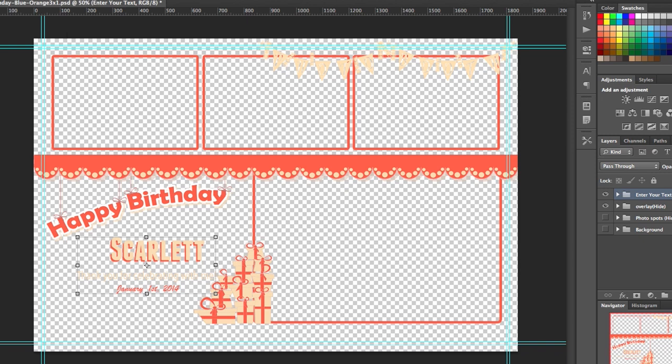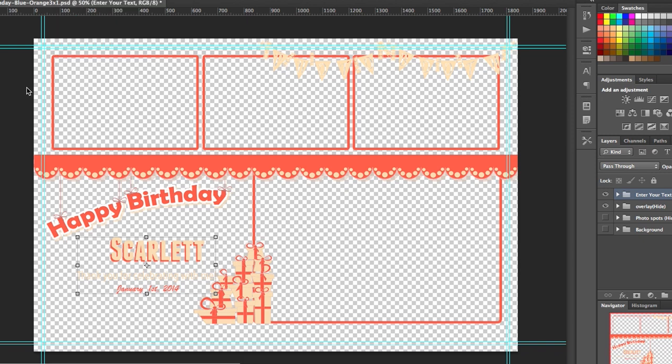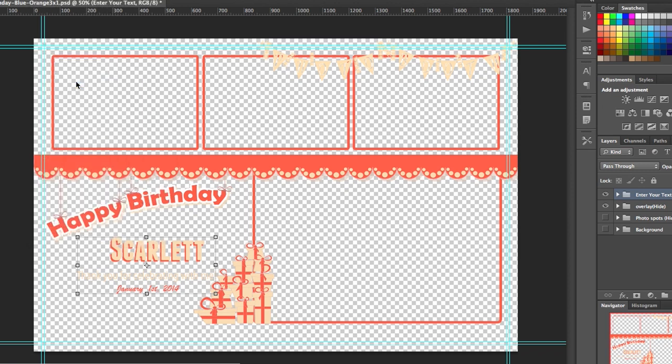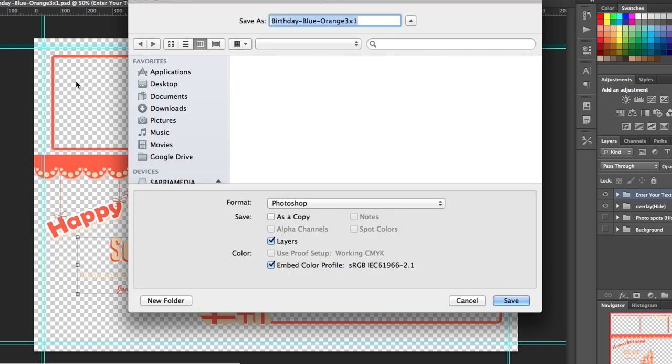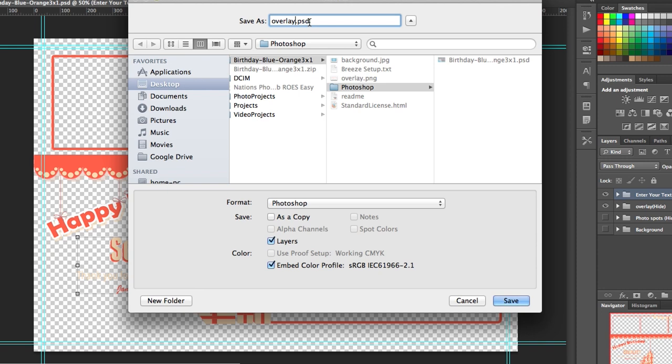Okay so to save this all you have to do is go to your Photoshop file and save as, and first thing you want to do is make sure you change your name to overlay or save the file as an overlay. If you're using the Breeze system software this is the file name that it's looking for when it sends it to the printer to be able to put that as the top layer of the finishing touches of your photo.